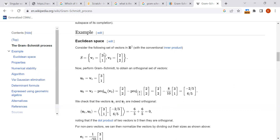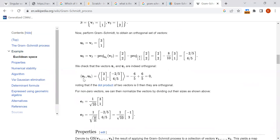For input vectors [3,1] and [2,2], we end up getting u1 = [3,1] and u2 = [-2/5, 6/5]. The dot product of u1 and u2 gives zero, confirming orthogonality. Also, u1 dot u1 and u2 dot u2 should each give one, so we normalize the vectors. That is the end result.